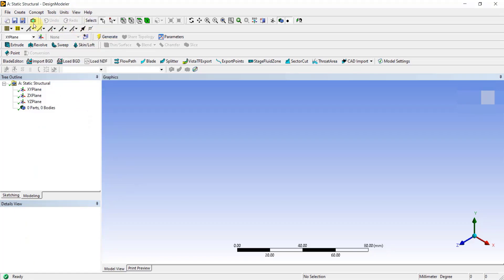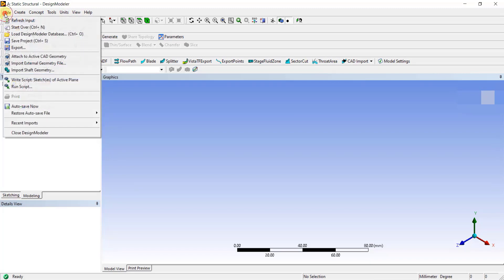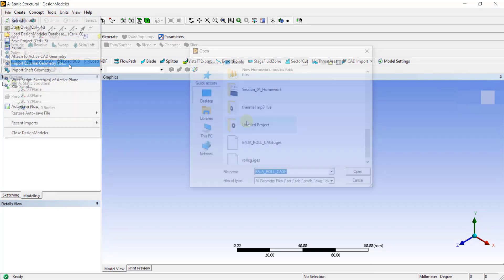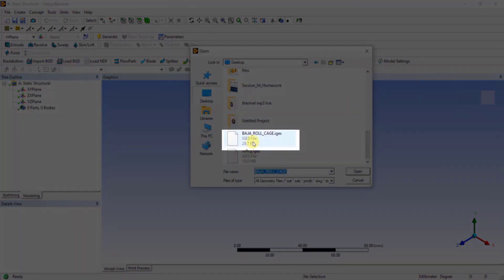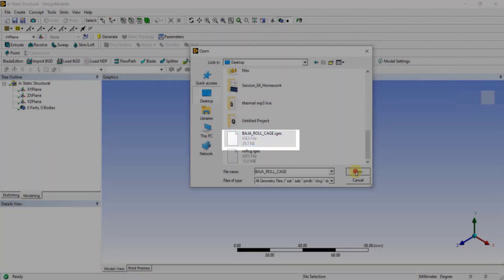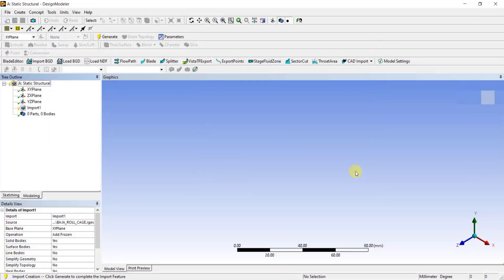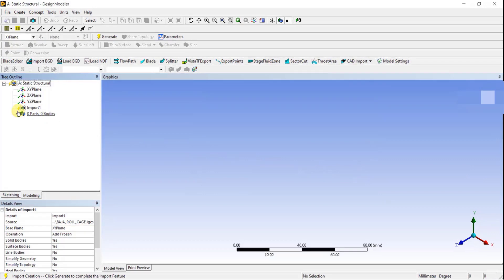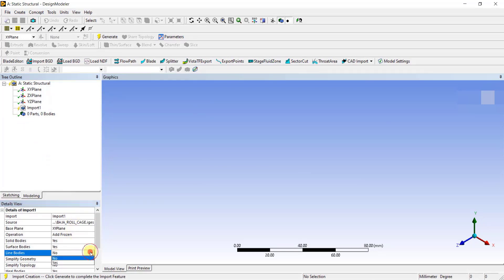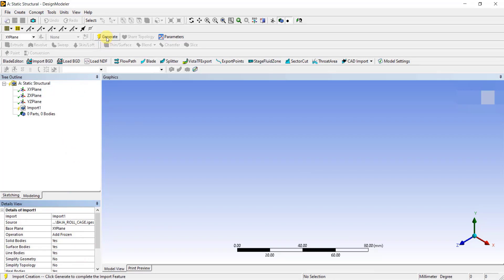And then to import the CAD model, go to File, click on Import External Geometry File. Select the CAD model and click on Open. The model has now been imported, but to view the model in the graphics window, you need to click on Generate. Before you click on Generate, make sure to change the Line Bodies option to Yes. This is because we are importing the line geometry. Once you change it to Yes, click on Generate.